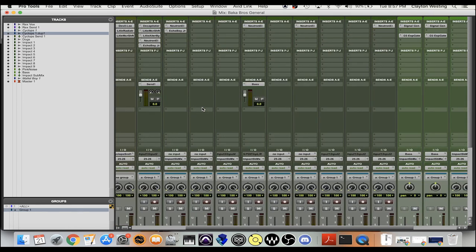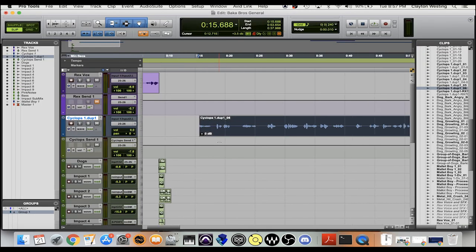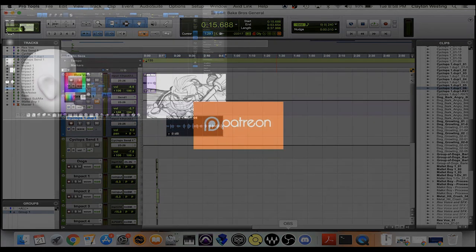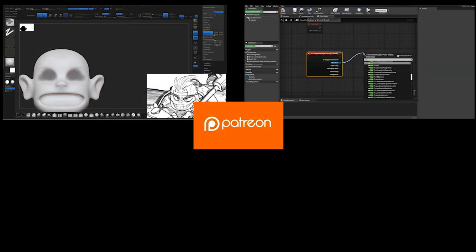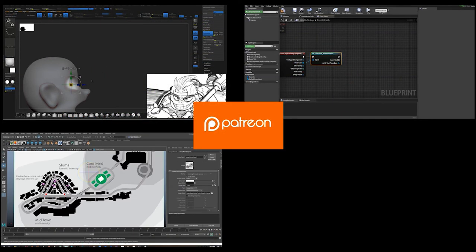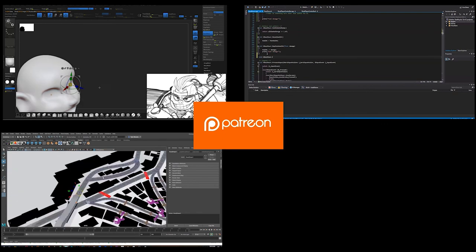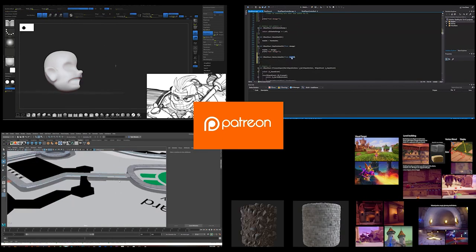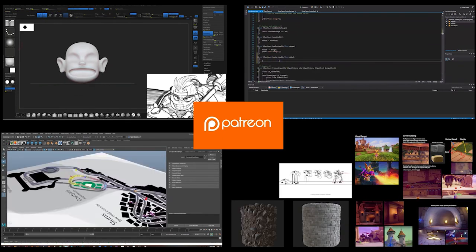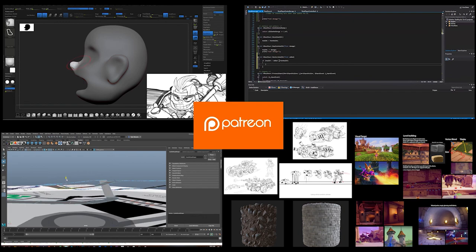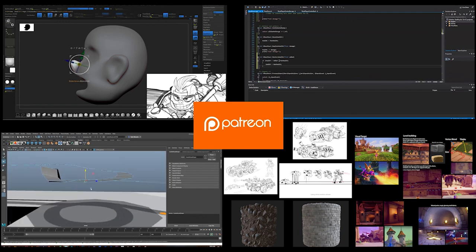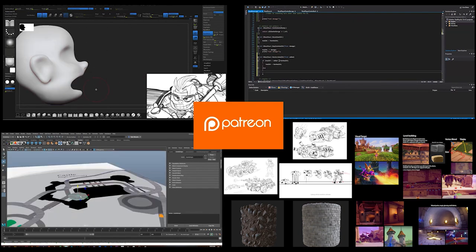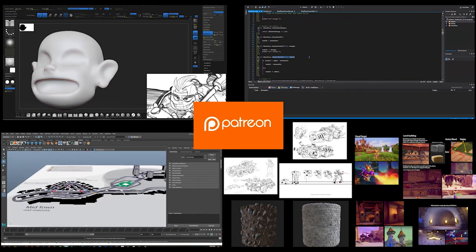We'll continue making some more recordings for some more voice lines, but that's the video. Thanks for watching guys. If you enjoyed this video don't forget to like and subscribe to Baka Bros Entertainment for more updates on our game development videos, and just remember keep on developing bros.